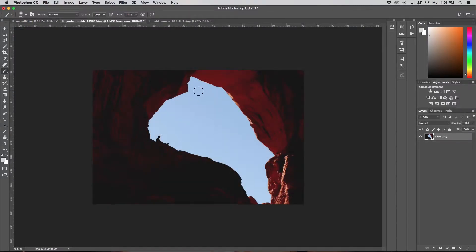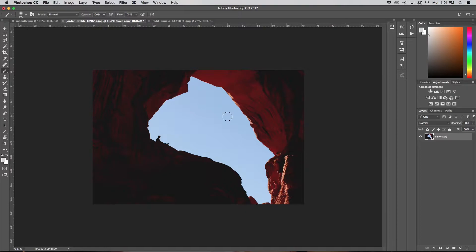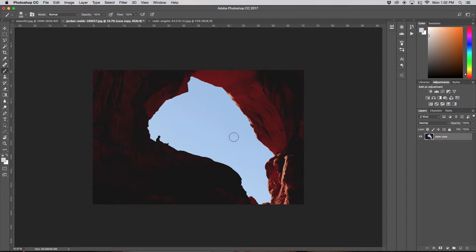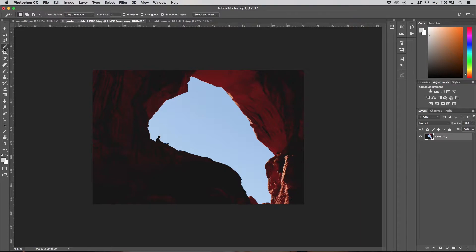So the first thing that we're going to do is we want to cut out this area, so we pretty much just want to get rid of the sky. Since I just want to select out this blue area, the nice thing for us is that since this is pretty much all one color, there's not really any different shades of blue, our magic wand tool will select all that for us.